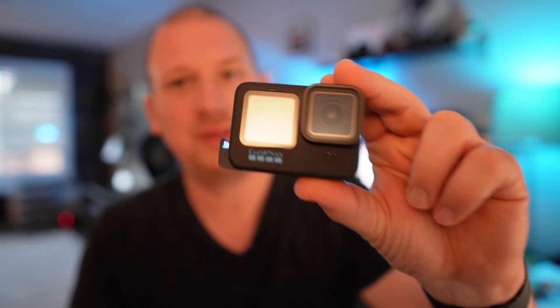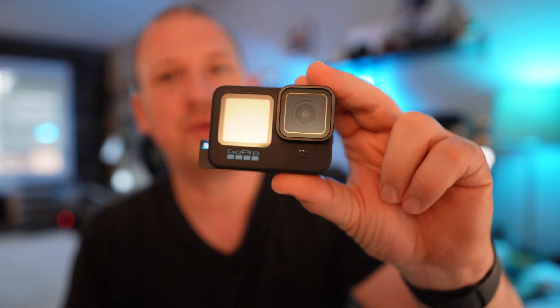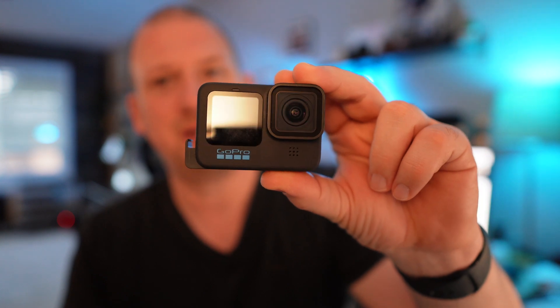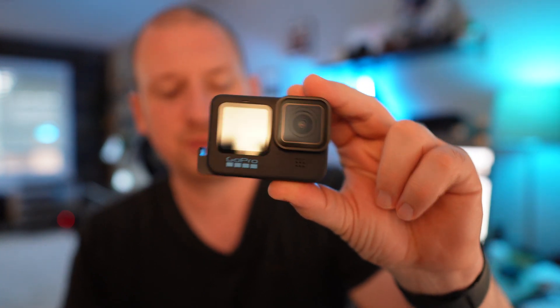I did do a test today that was in 4K, 24 frames per second because that would be the mode I would use it in the most and I put it up against this guy right here, which when this got released, everyone was complaining about the overheating problems.